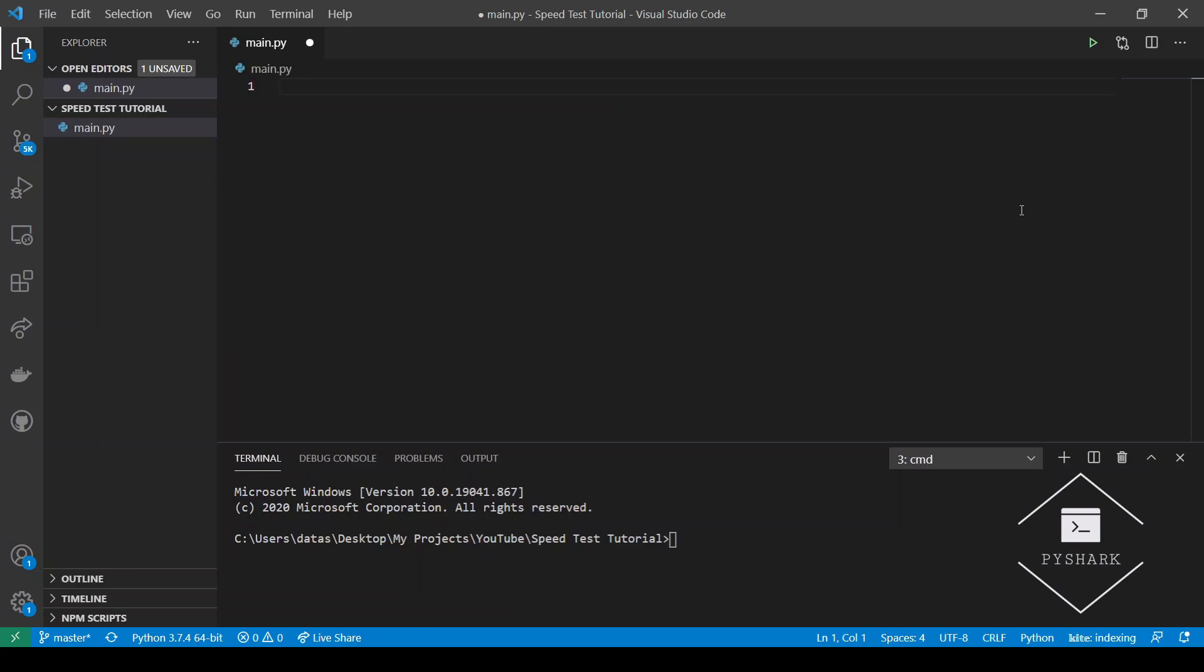Hello everyone and welcome to my channel. In this tutorial we will discuss how to test your internet speed using Python.